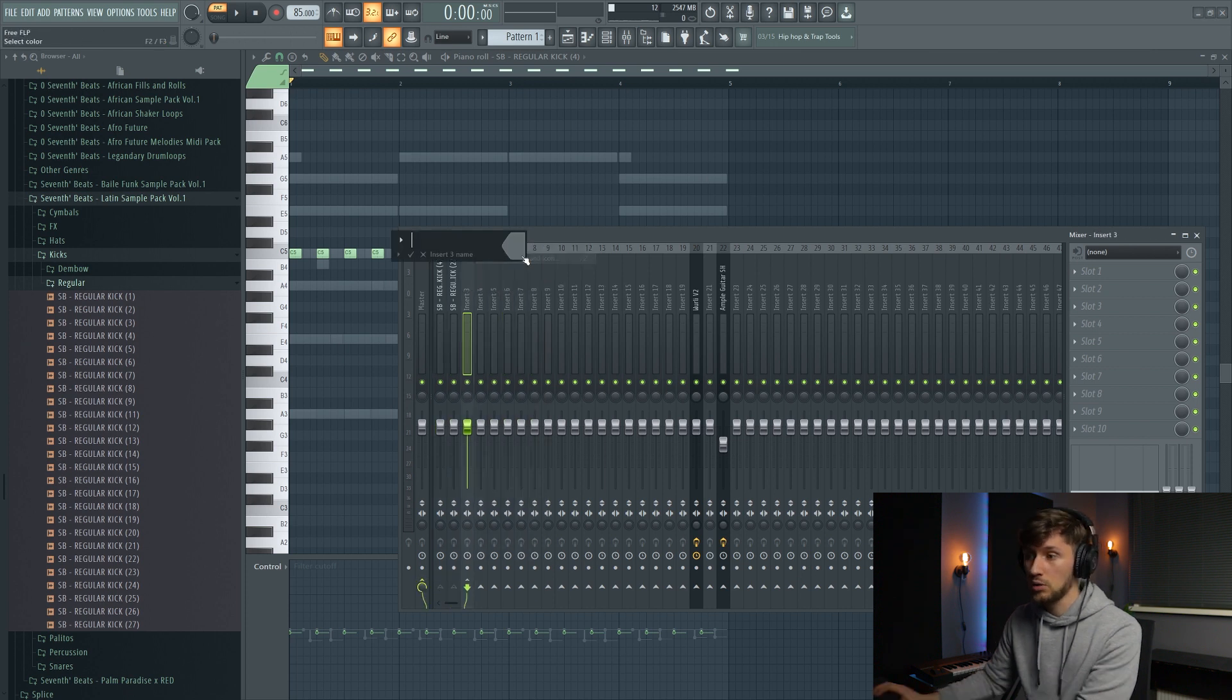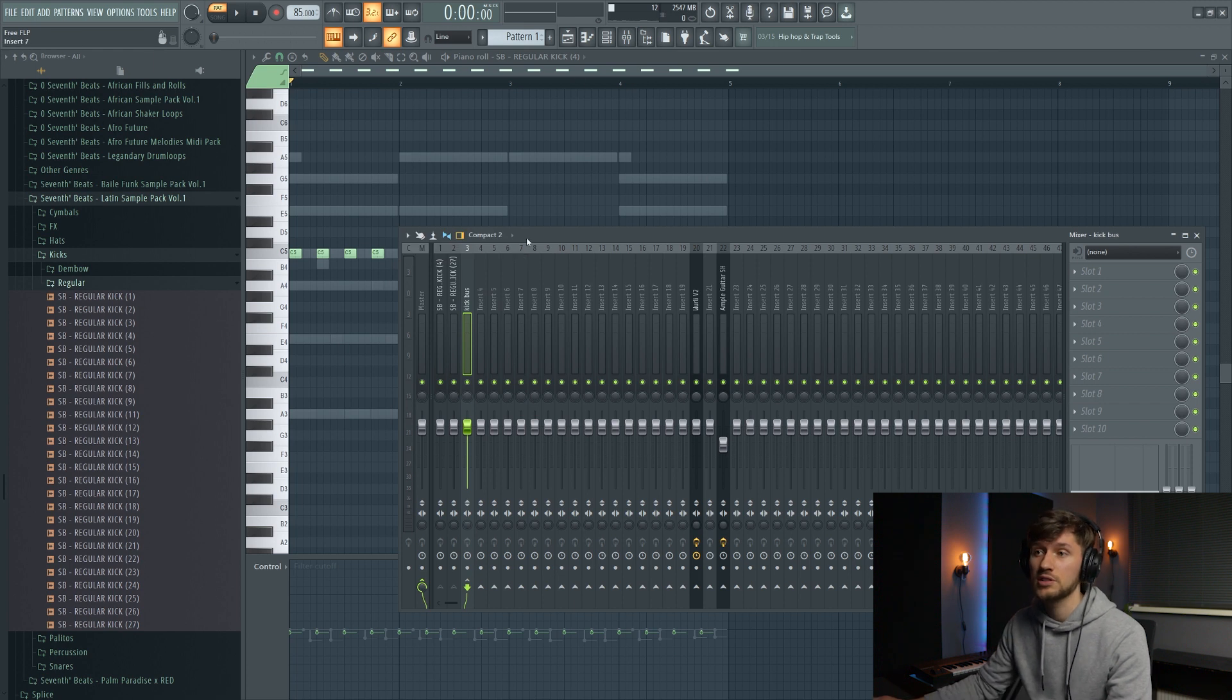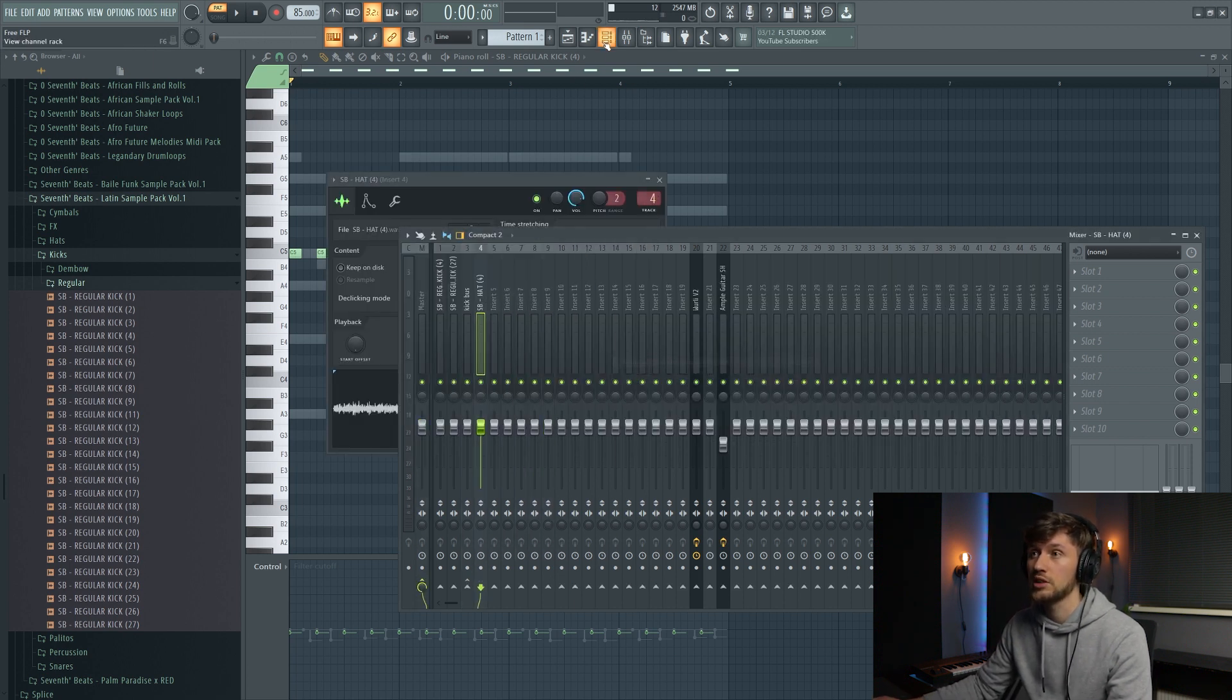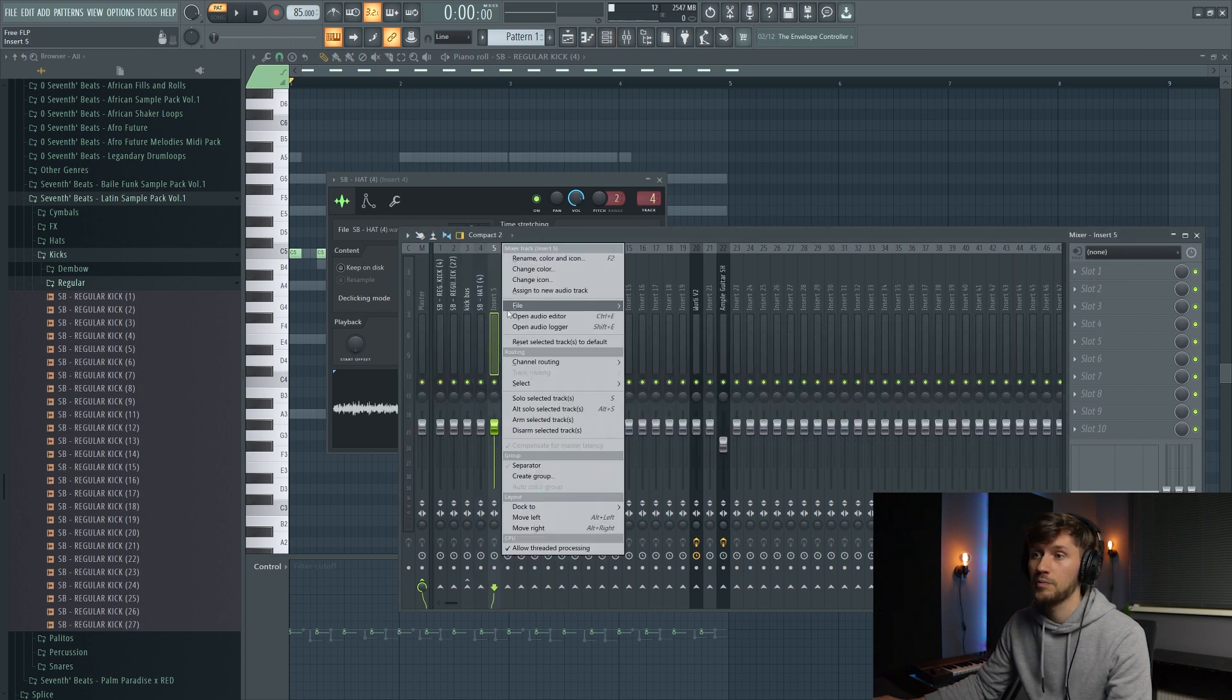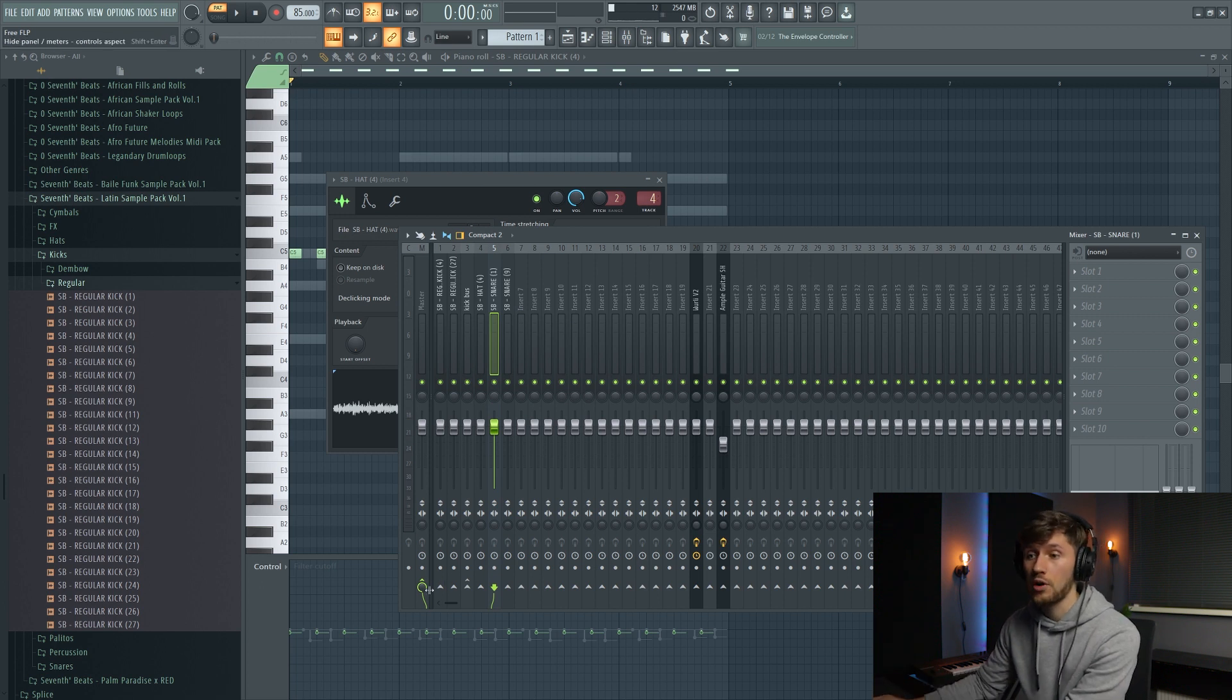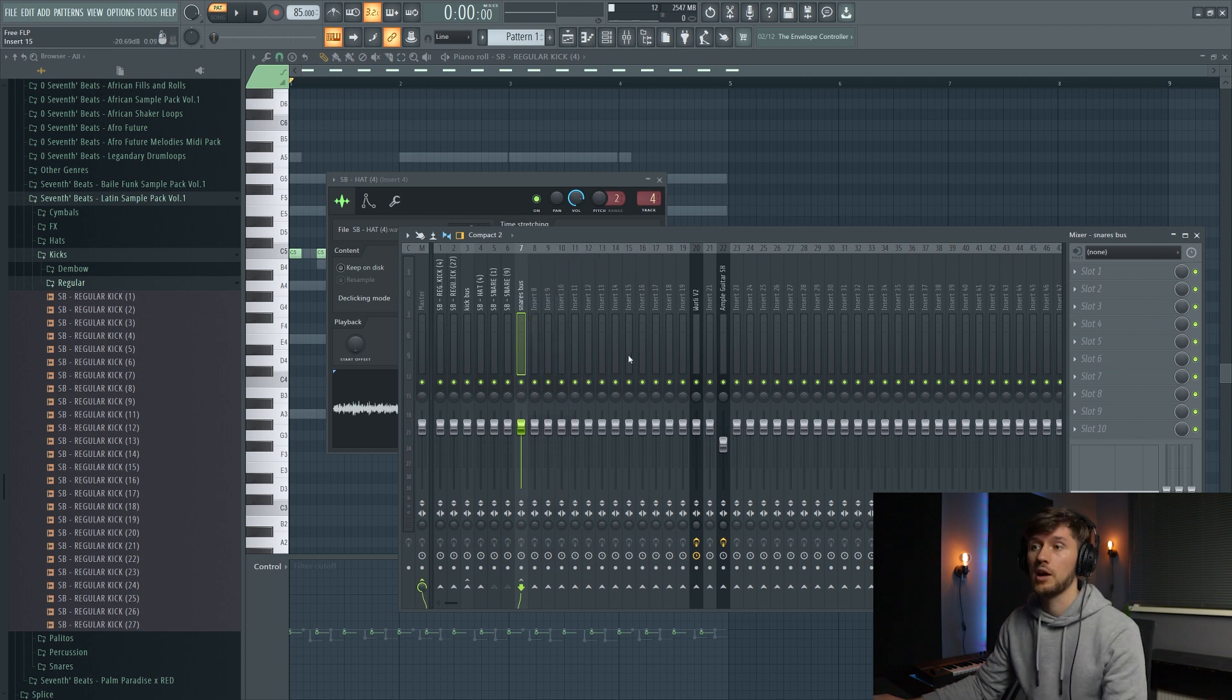And we're going to link the hat to the mixer and also our snares. And we're going to do the same for our snares. So just also create a bus like this.